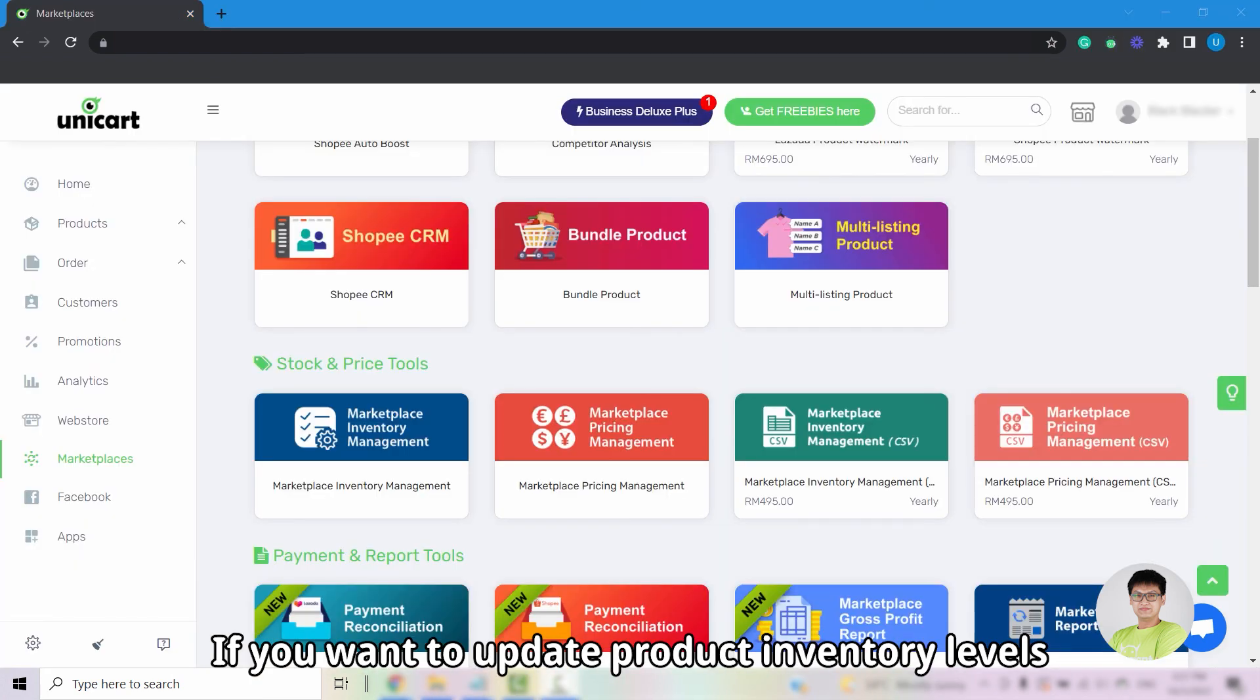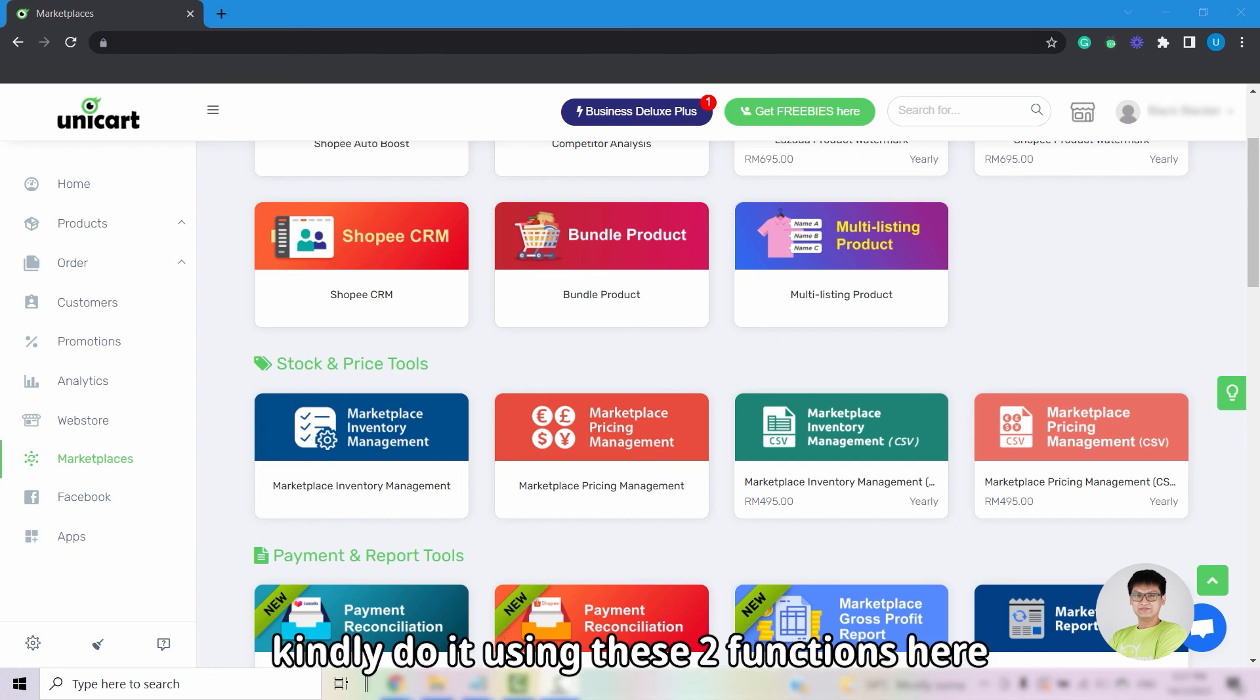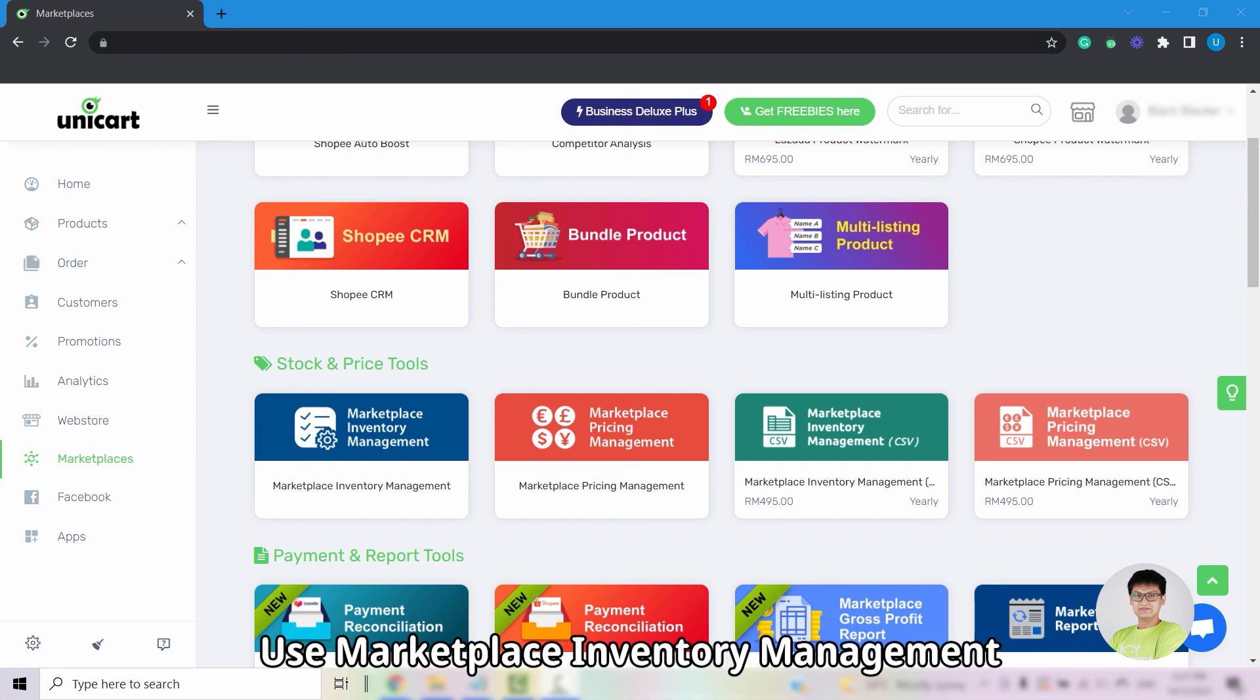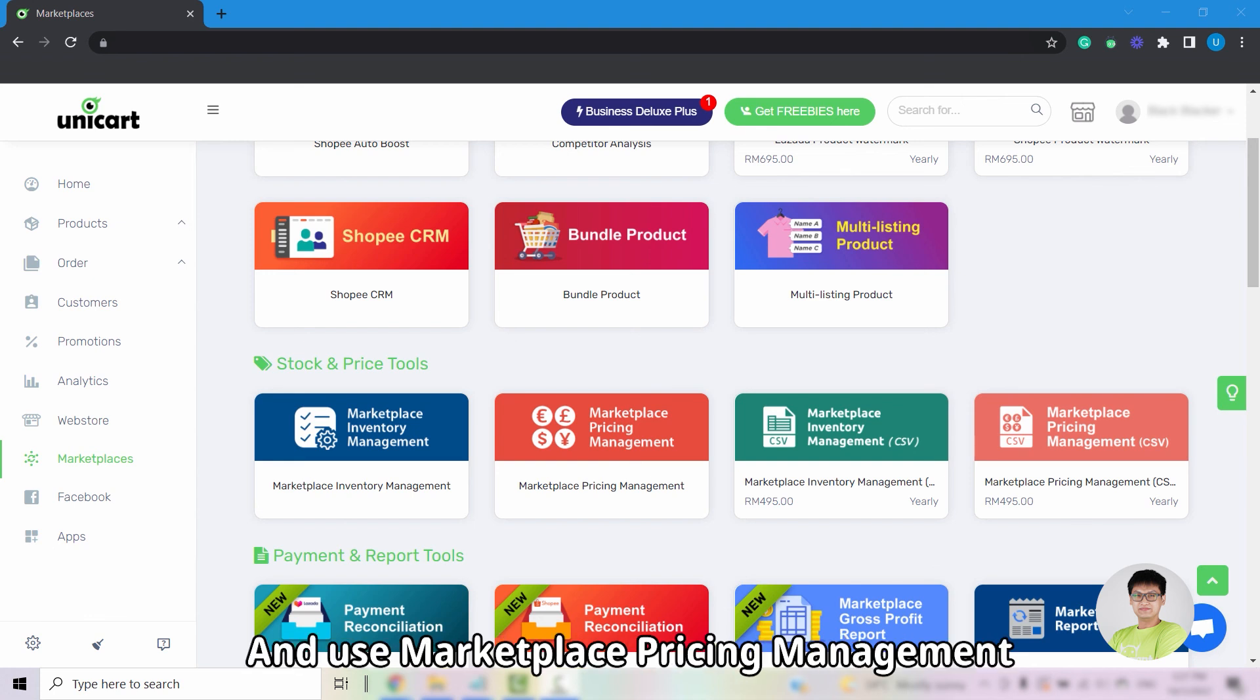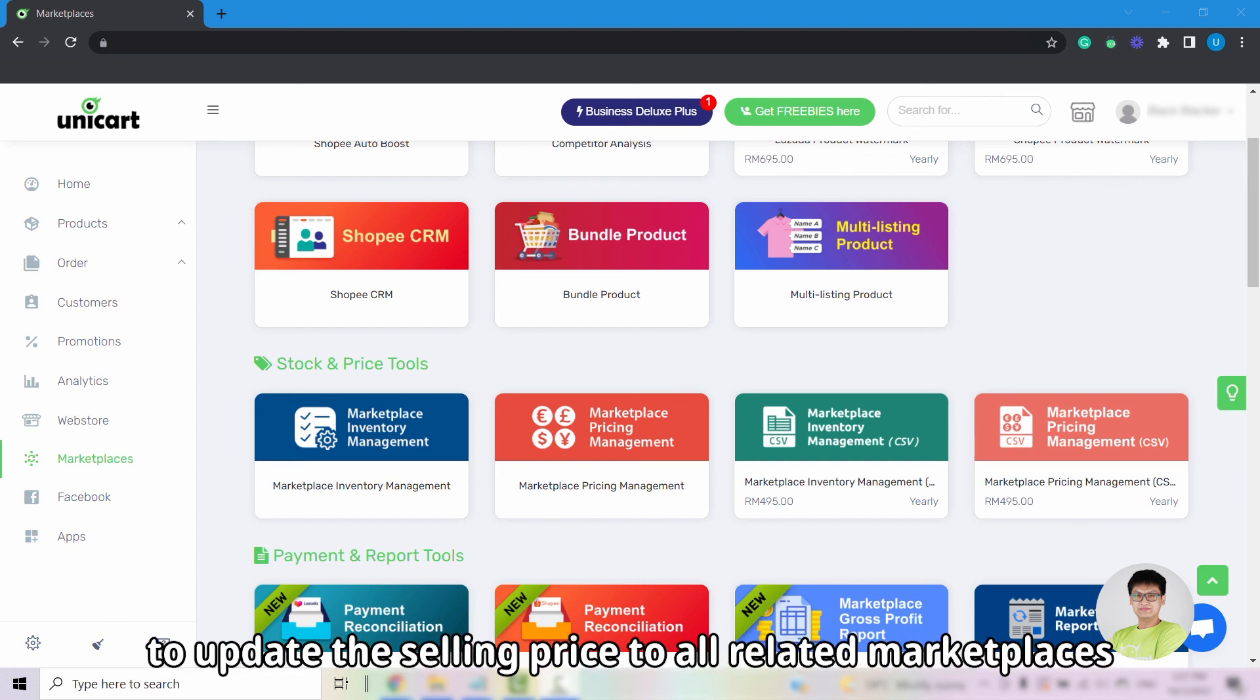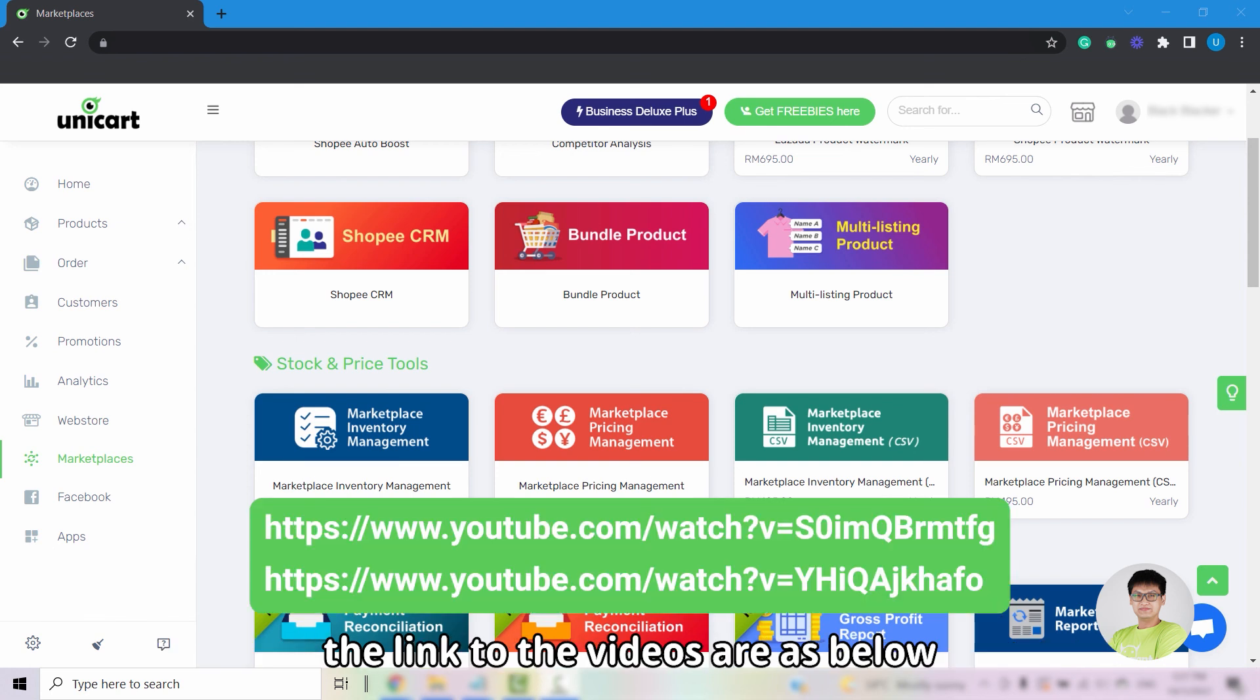If you want to update product inventory levels and pricing to marketplaces, kindly do it using these two functions here. Use marketplace inventory management to update inventory levels, and use marketplace pricing management to update the selling price to all related marketplaces. The links to the videos are as below.